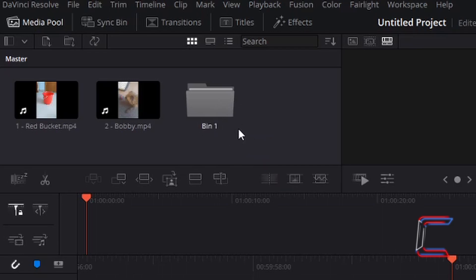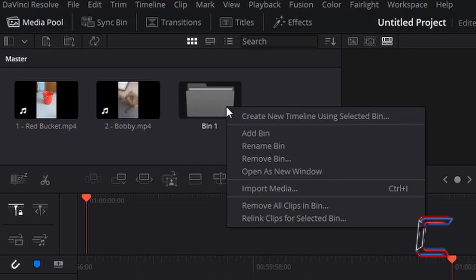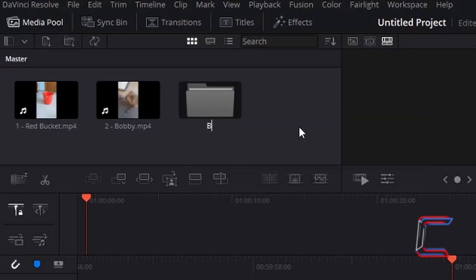To rename this folder, simply right click and choose Rename Bin. Type in the name of your folder and press Enter when you are done.